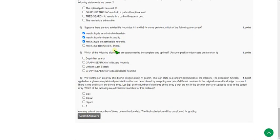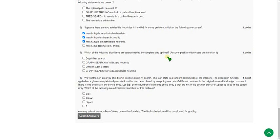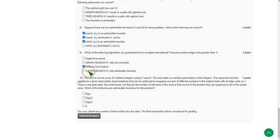The ninth question asks: which of the following algorithms are guaranteed to be complete and optimal? The probable answers I found are two: first, uniform cost search; and second, graph-search A* with an admissible heuristic. So the third and fourth options may be the correct answers.